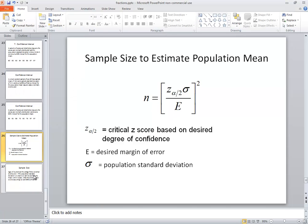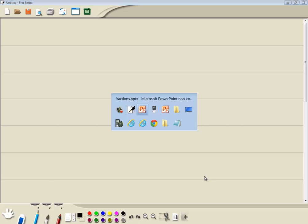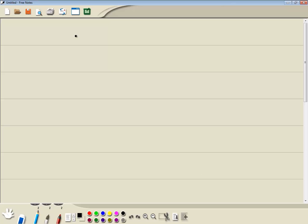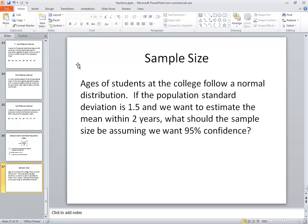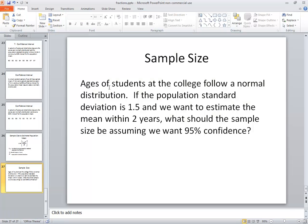Let's look at a problem. Ages of students at a college follow a normal distribution. If the population standard deviation is 1.5, so sigma is 1.5, and we want to estimate the mean within two years — so e is 2. Anytime you see 'within,' they're talking about e. What should the sample size be, assuming you want 95% confidence?